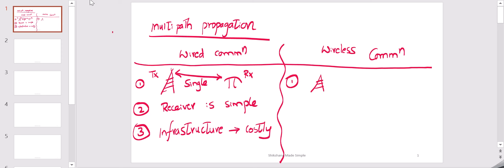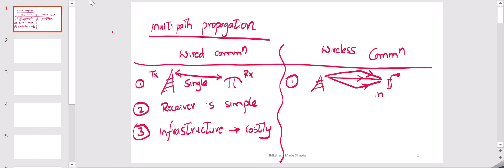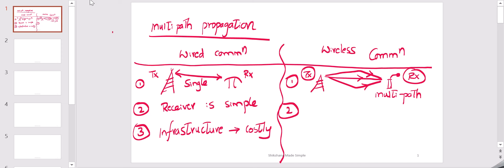In wireless communication systems, the signal is transmitted from the transmitter to the receiver over the air. The signal will travel in multiple directions and it will reach the receiver. So here we will have multipath. Since the signal reaches the receiver with multiple components, we need to process them properly so that it will help for further processing. If we don't process it properly, there may be a chance that we might lose the signal, so the receiver becomes very complex.